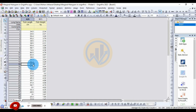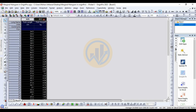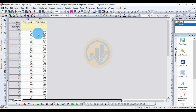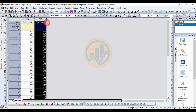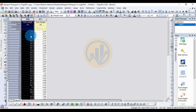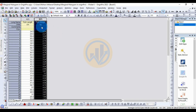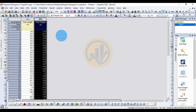Today we will discuss how to draw a marginal histogram in OriginPro software. This is the dataset we will use. We take two datasets: X-axis for fish length in centimeters, and Y-axis for fish weight in kilograms. The total sample size is 50.